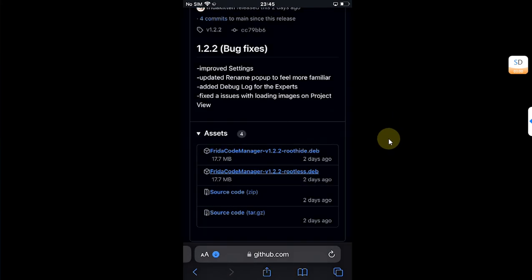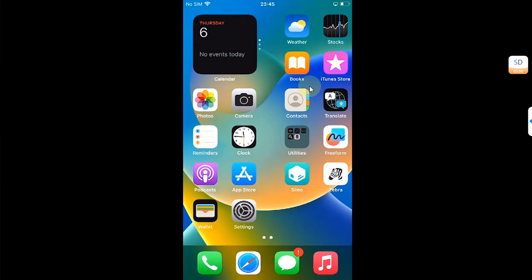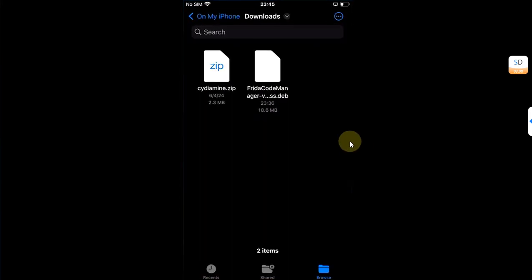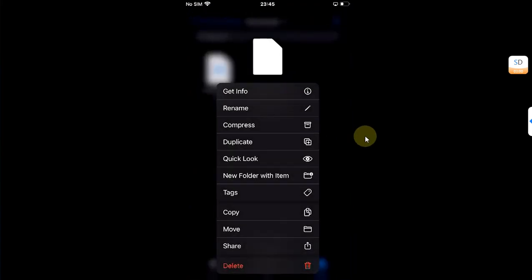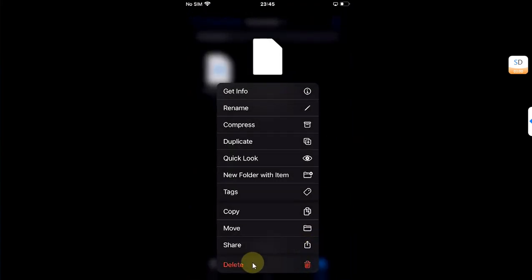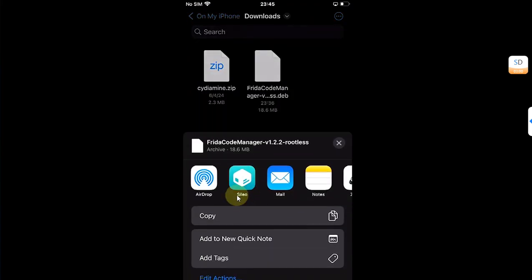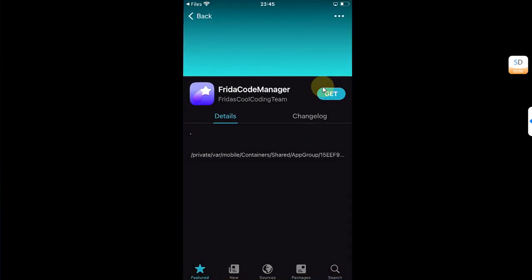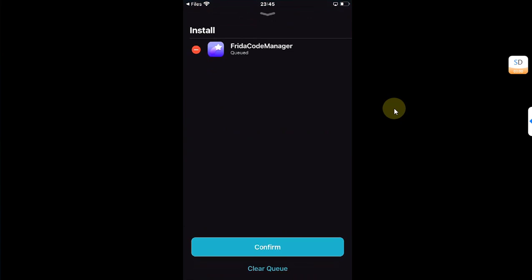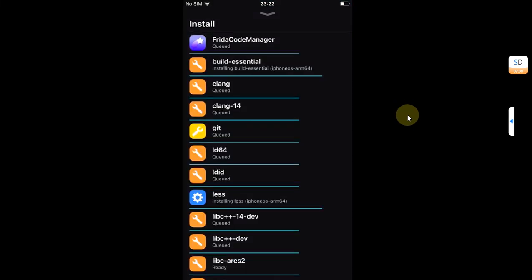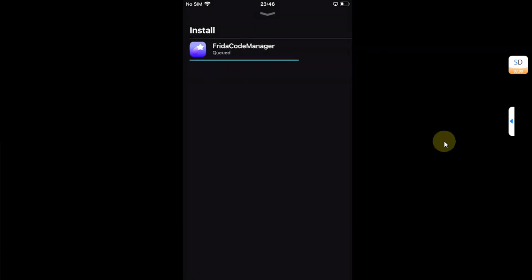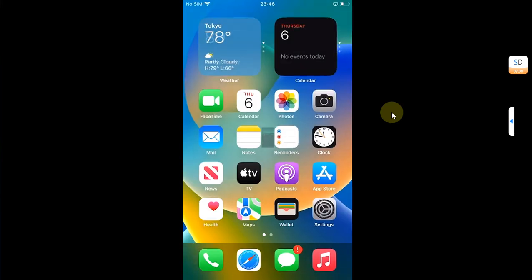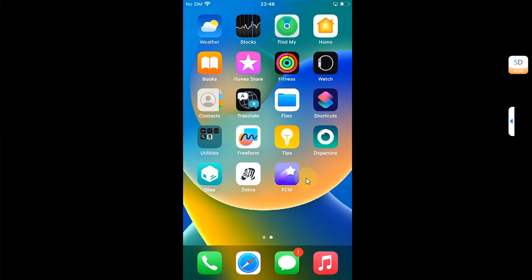Once the download is complete, you can simply go to Files and you'll find this tab file here. Simply press and hold, then share it to Cilio. From there hit get and queued. If you install it for the first time it will automatically download and install all the required dependencies. Hit confirm and install it, hit done, and then go back home.